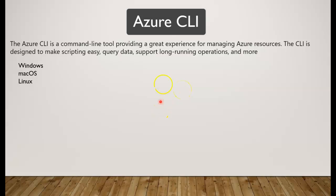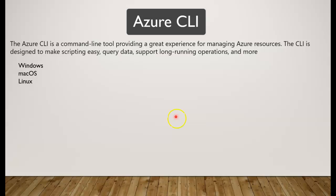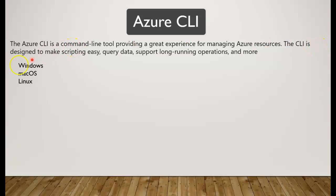we talked about Azure CLI is one of the management tools. With this we can create and work with any of the Azure resources or Azure services. So what exactly is Azure CLI? Azure CLI is a command line tool providing a great experience for managing Azure resources. The CLI is designed to make your scripting easy and you can query data,